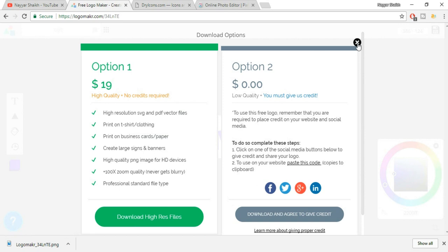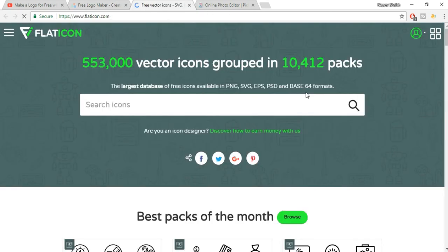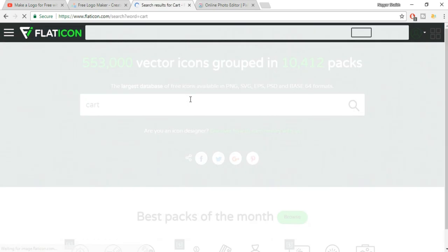So this was the most easy way of creating a simple logo for your website or company. Now let's see the second way of creating a logo. So first go to flaticon.com. Here again, search for an icon — we'll again search for cart. Type in cart and press enter.